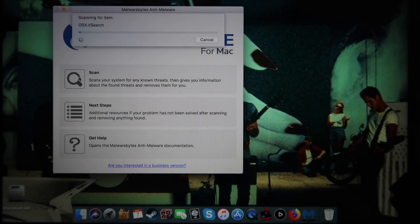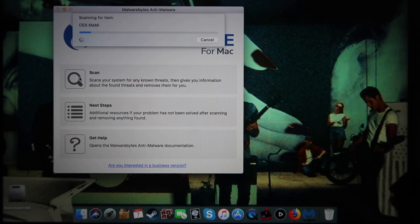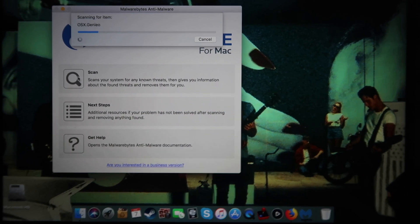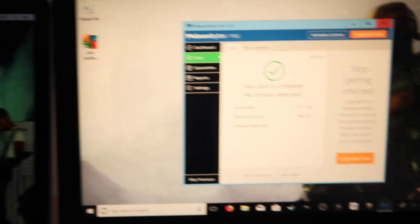Number five, the most obvious one: check for spyware or viruses. I recommend Malwarebytes — it's available for both Mac and PC, link in the description. Run Malwarebytes on both Mac and PC to check for viruses.